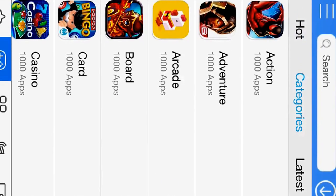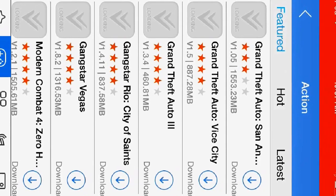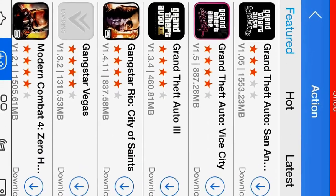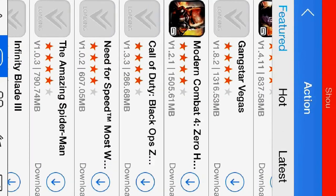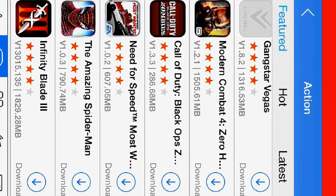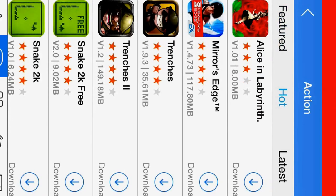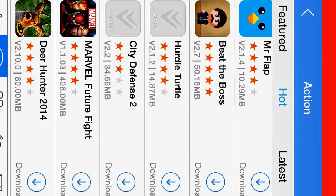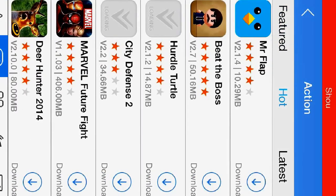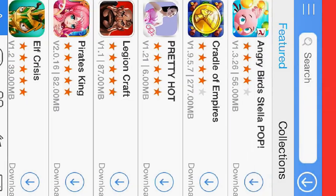There are categories here. You can put action. You can get Grand Theft Auto, Call of Duty Black Ops Zombies, Need for Speed. A lot of these games you can get. You can get Mortal Kombat X and everything.